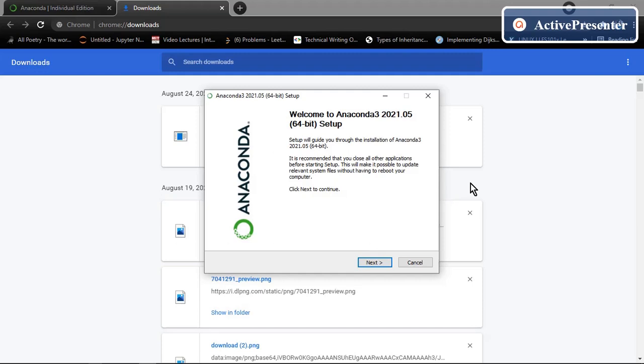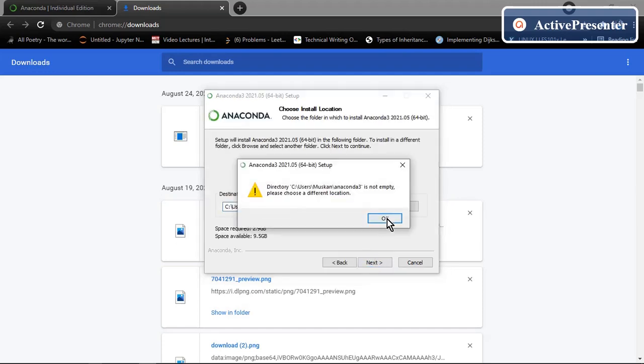So this dialog box will appear. Click on next.